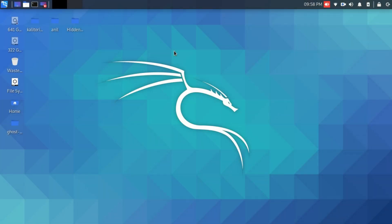Hello everyone, and welcome back to my YouTube channel. These days I've seen a lot of issues regarding HiddenEye's network problem while launching it. So today I'm gonna show you how to overcome that problem. Without further delay, let's get into it.